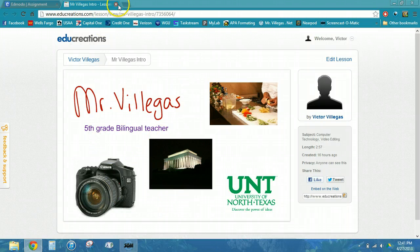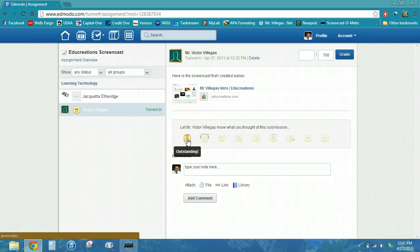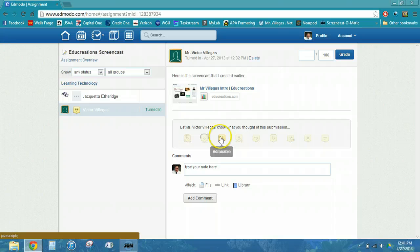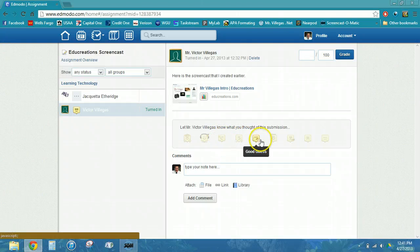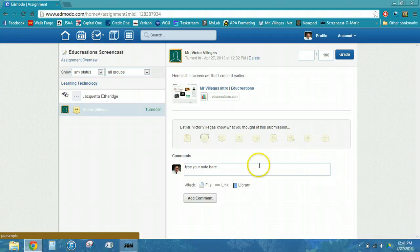Once I've watched the video, I can go back to Edmodo and let the student know what I thought of their submission. It ranges from anywhere from outstanding, rockstar, admirable, you can do it, good guess, better luck next time, spelling mistakes, incomplete, or needs improvement.